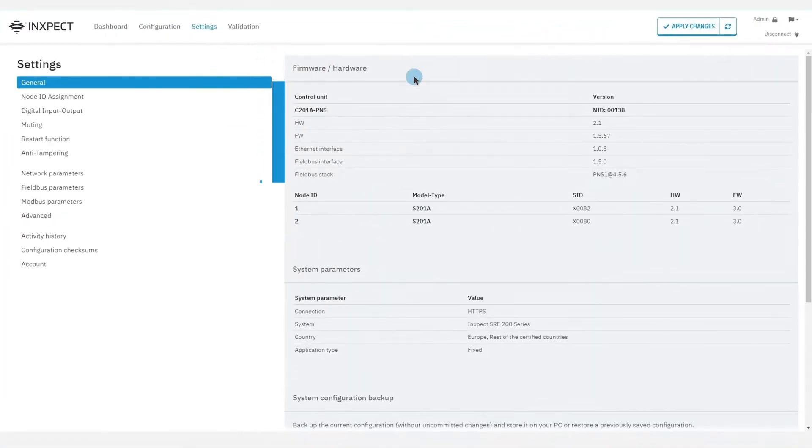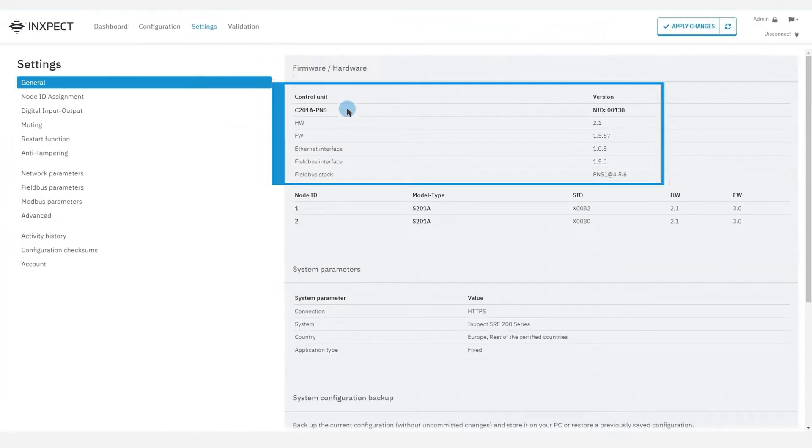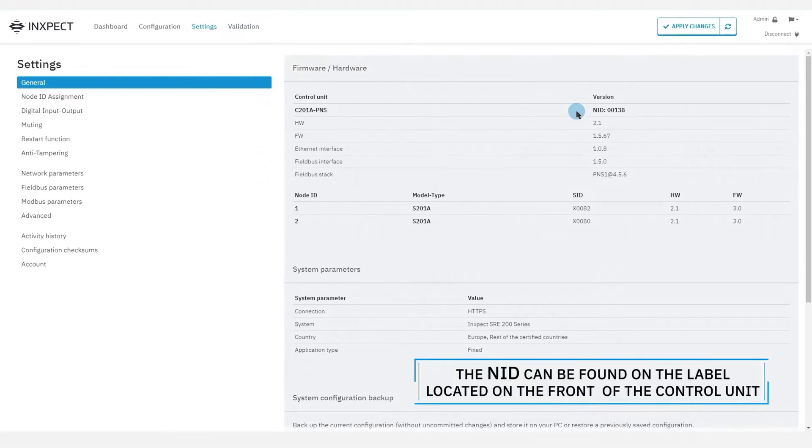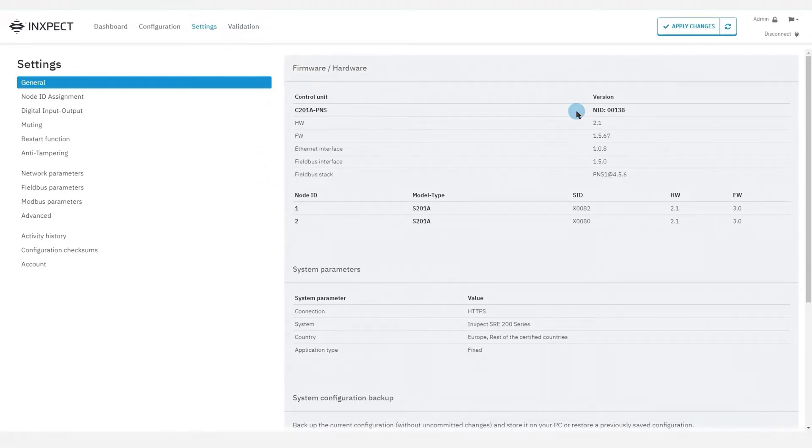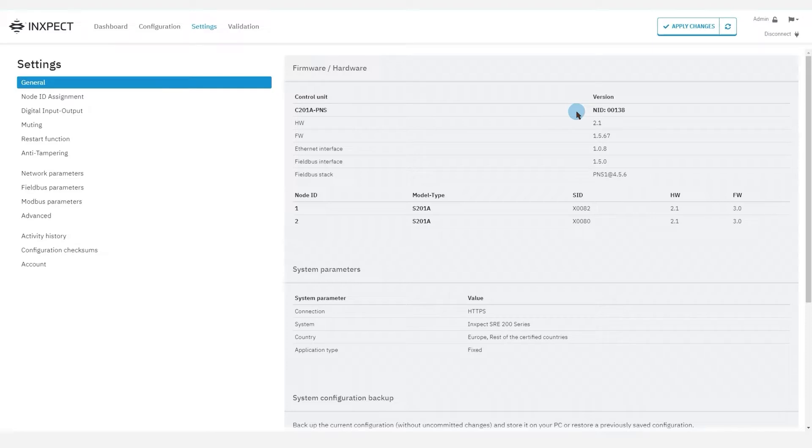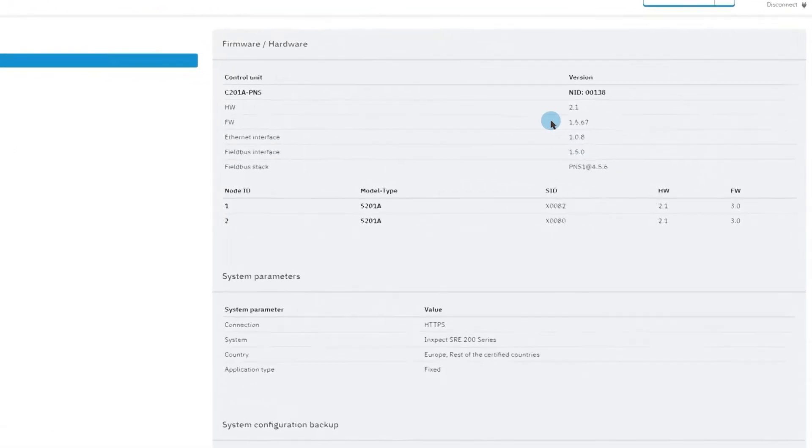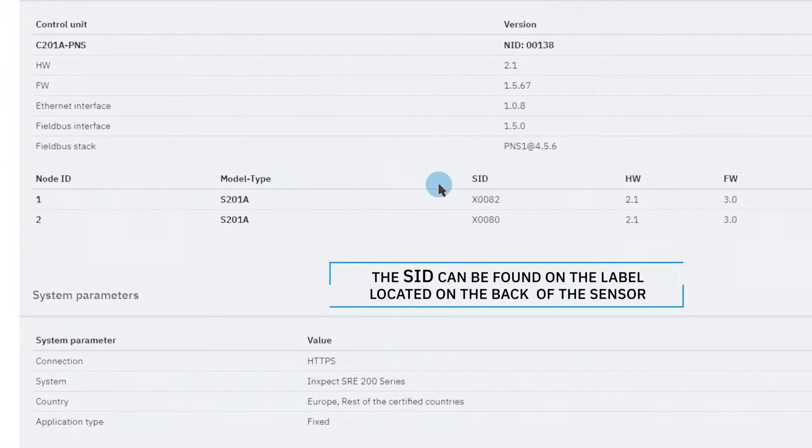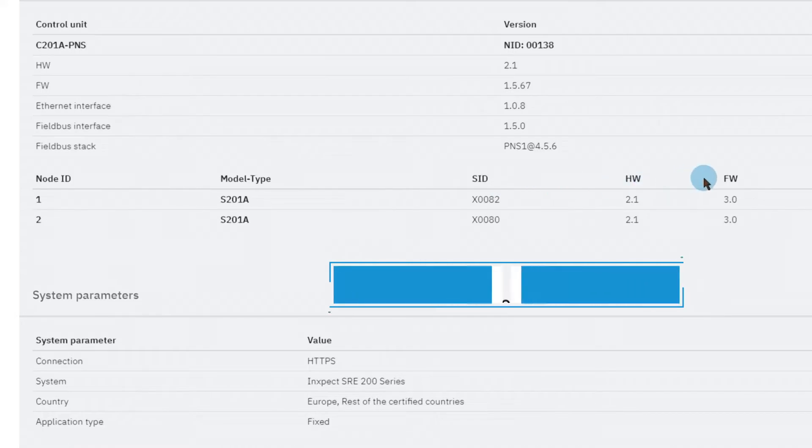This section shows the model of the control unit and its network identifier. This identifier helps understanding which control unit we are connected to. The firmware version of the control unit is also displayed together with the information about the connected sensors, their model, sensor identifiers and firmware version.